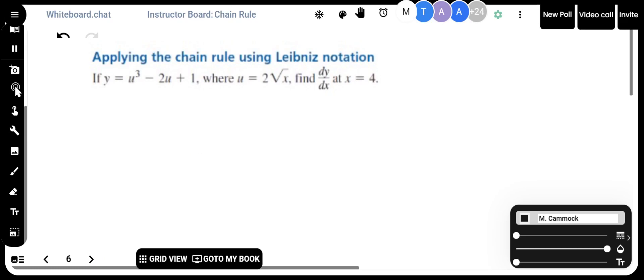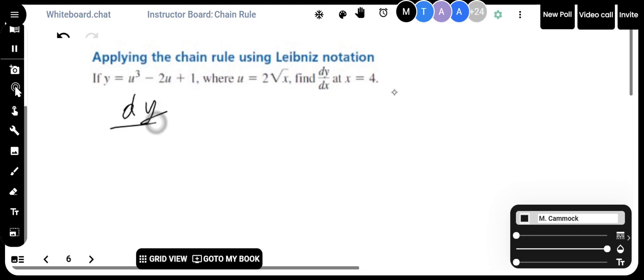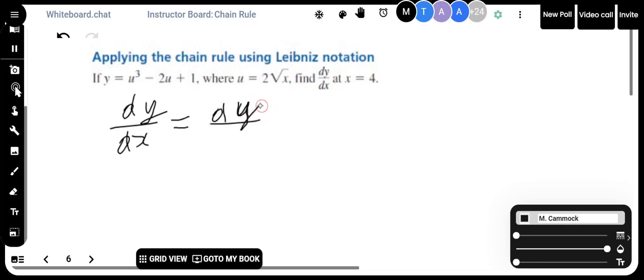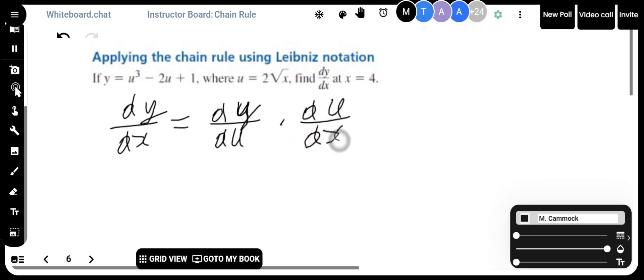For this next one, I'm going to demonstrate that sometimes it isn't necessary to simplify as much as you think. The first function is y equals u cubed plus 2u plus 1, where u equals 2 times the square root of x. One function is a function of u, and the other is a function of x. What they want is dy/dx. To get dy/dx, I take dy/du and multiply it by du/dx.